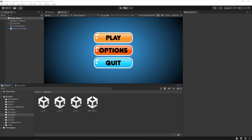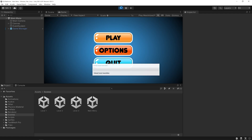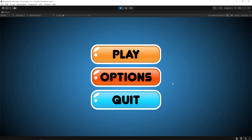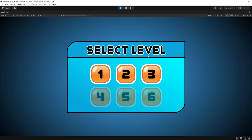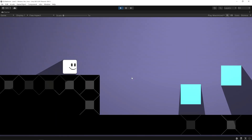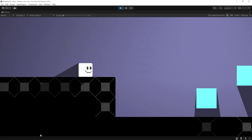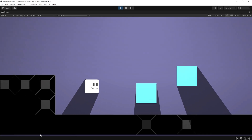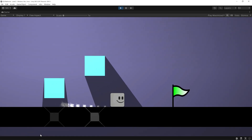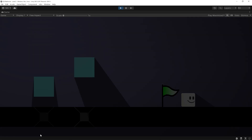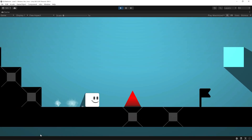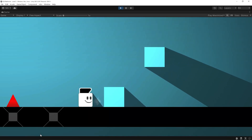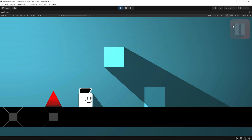Let's get started. Let's take a look at the current state of the game. In the previous videos, we made the main menu and the levels menu. Let's play level 2. As you can see, when we reach the finish point, the next level loads. I will add a pause button here.